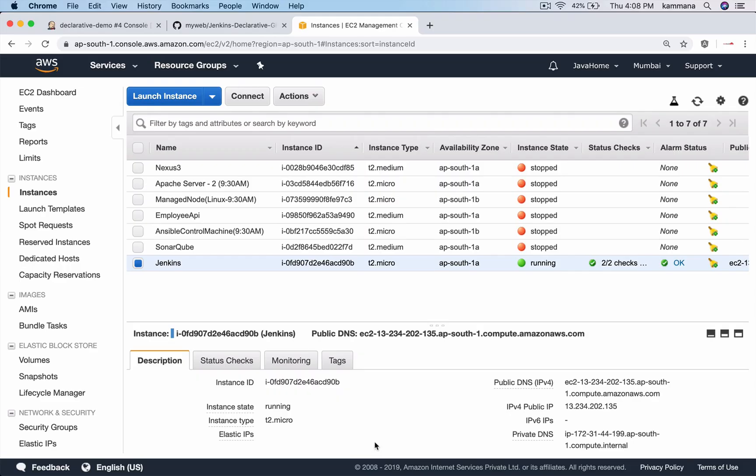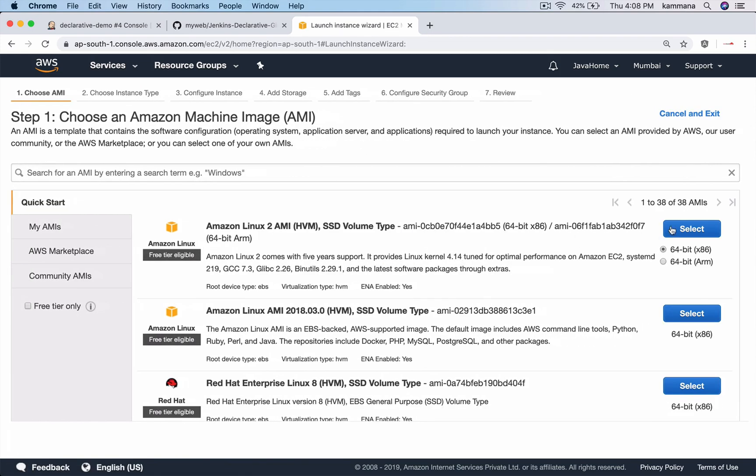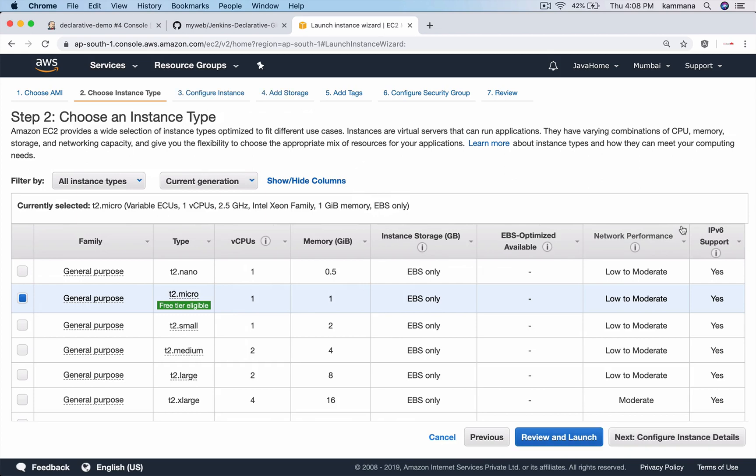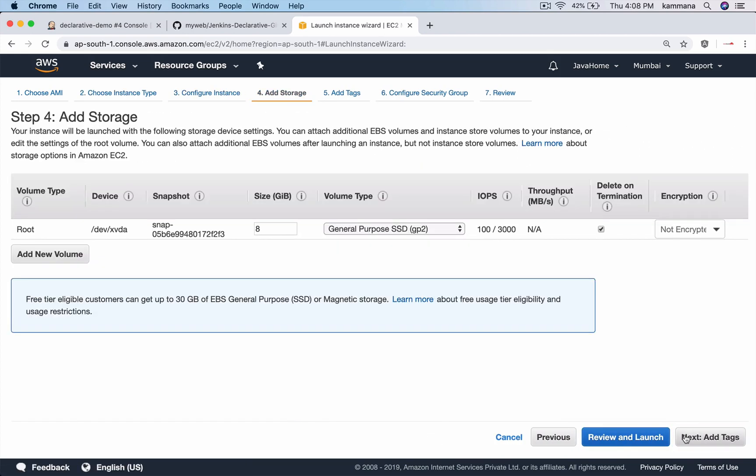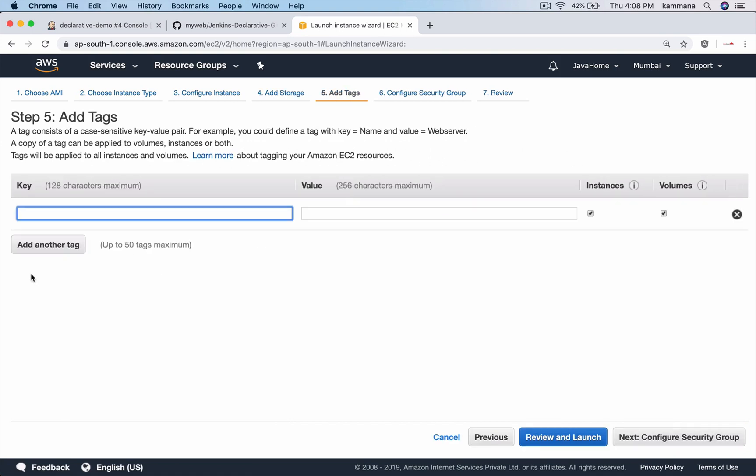We already have Jenkins running. For deploying to Tomcat, I want to launch a new instance. Let's launch a new instance in Amazon and add meaningful tags.